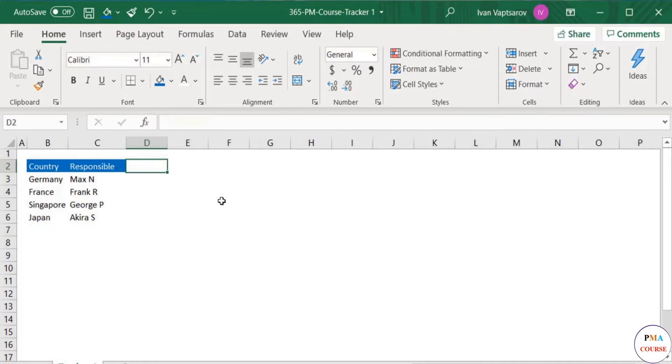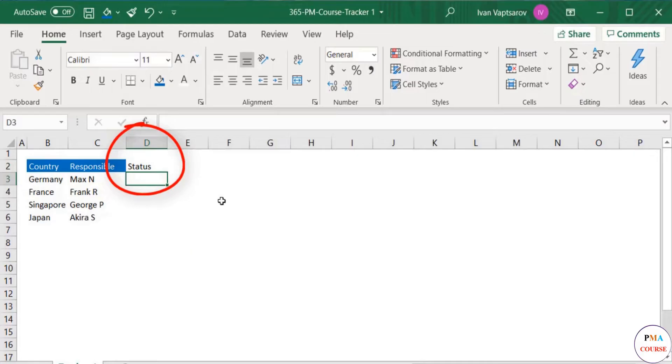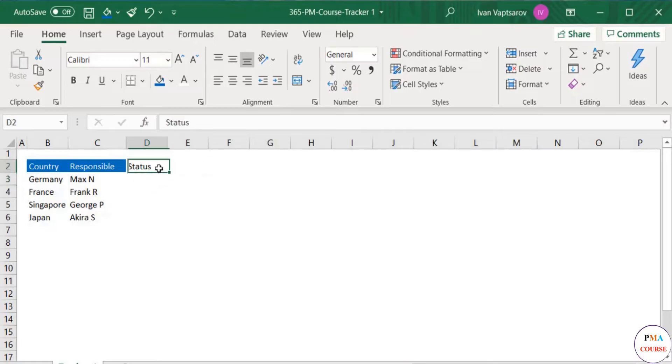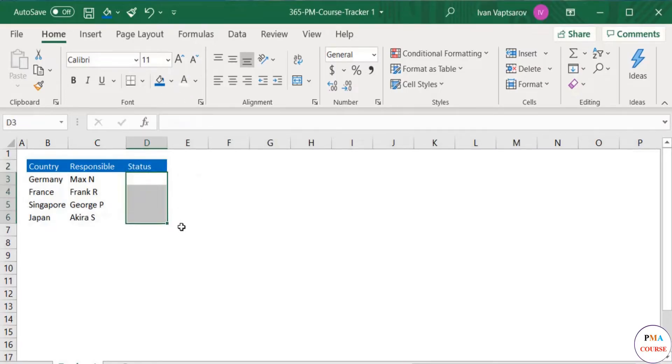Then Status - the one thing you'll always have in a tracker. Arguably the most important column. In the status field, you need to have limited options. Typically these will be Not Started, Ongoing, and Completed.